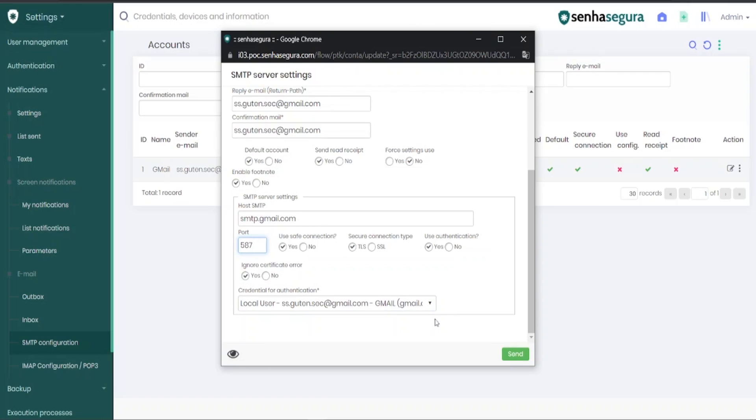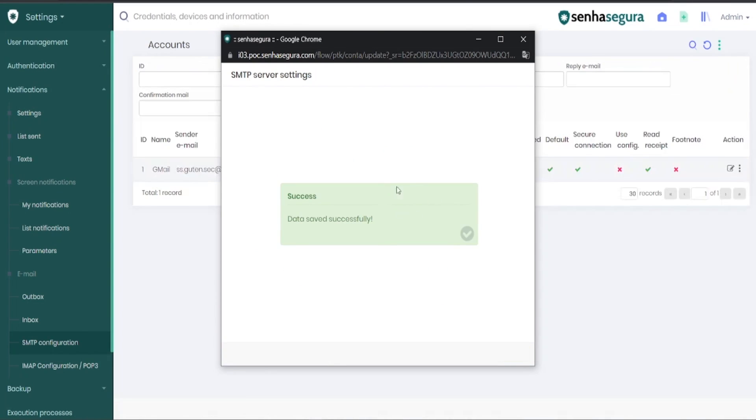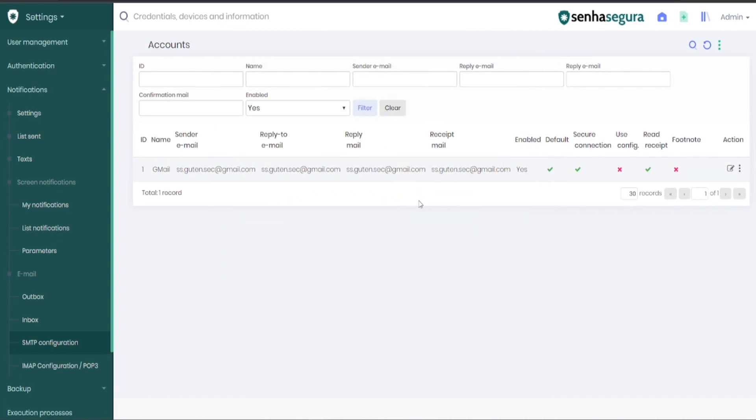Once this configuration is done, just click Send, and your SMTP account will have been configured. To test the email sending, you can click on the Report Action button, and click Test.